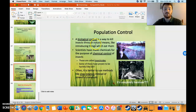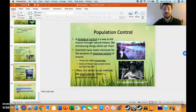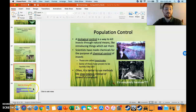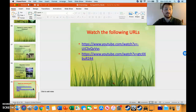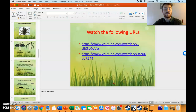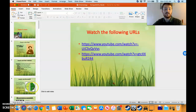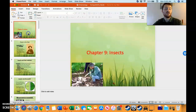Through biological control and chemical control, we talked about DDT — so harmless you can eat it, right? Turns out it killed birds. Not so good. You can re-watch those videos if you'd like in the URLs below.